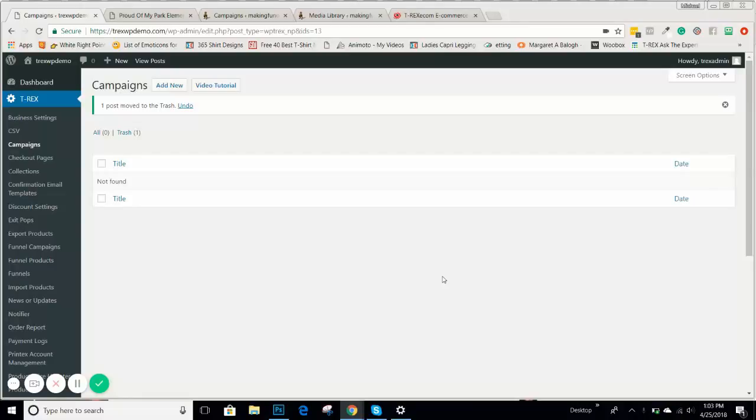Your campaigns are the most important part of your T-Rex plugin. This is where you're going to be sending your traffic to. This is where you'll pick the products you've created to put into your campaign, and this will be like your landing page where you're showing people your products, showing potential customers, and having them able to add items to a cart.